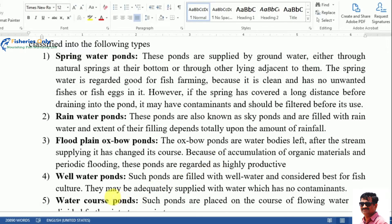The fourth type is the well water pond. Such ponds are filled with well water and are considered the best for fish culture because well water has no contamination from fish eggs, other fish, or disease-causing organisms such as parasites and pathogens.